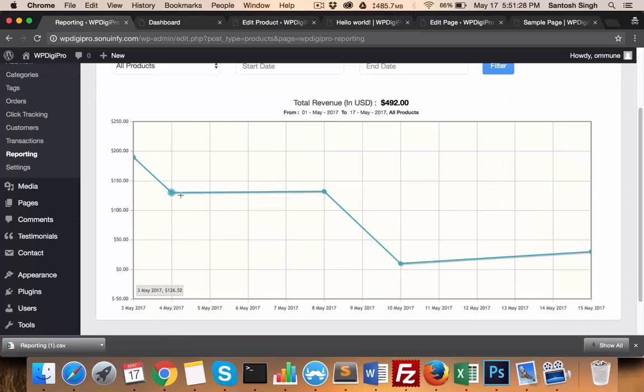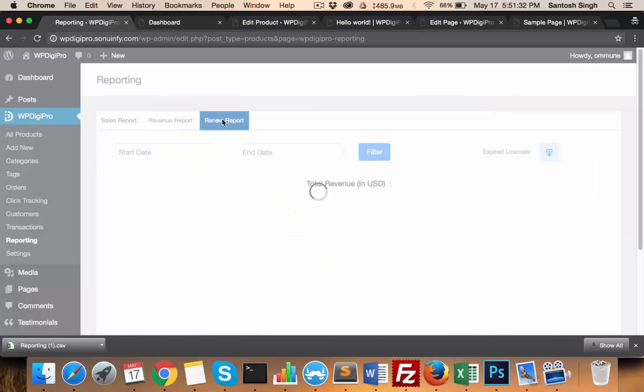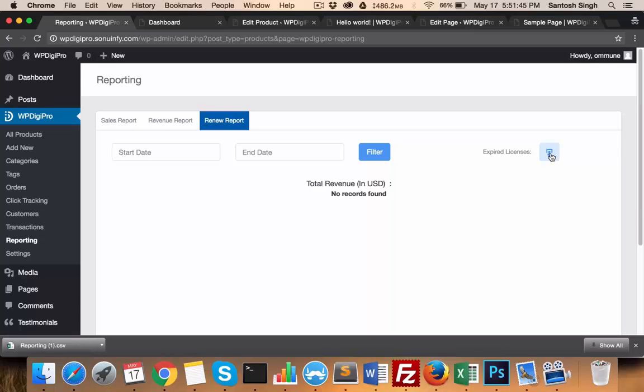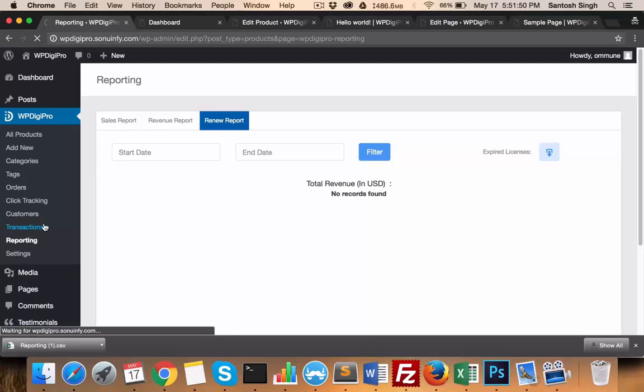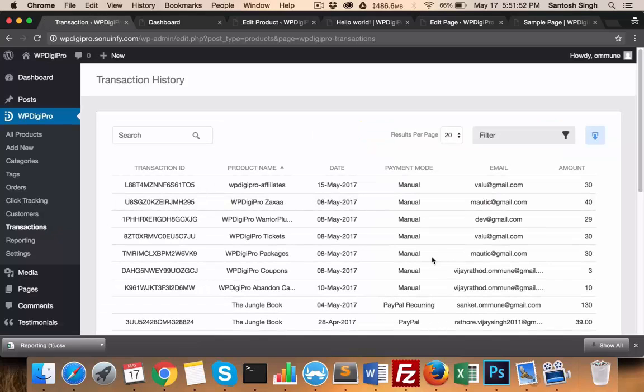In deal report, you see what all deals have been happening till date. In this particular download option, you download all the expired licenses, the email IDs which have expired licenses. In transactions, you see all the transactions which have been made so far.